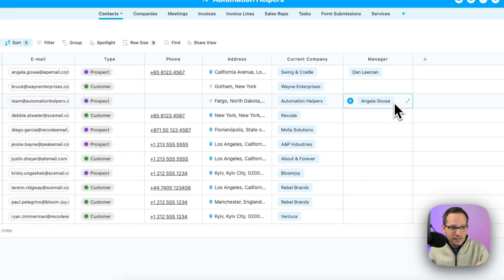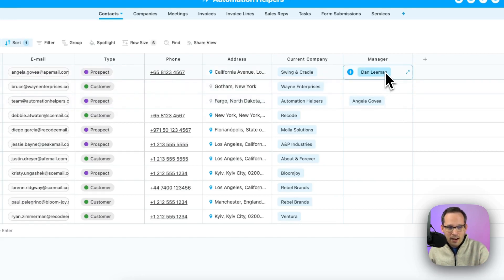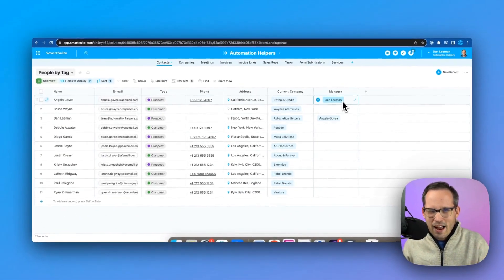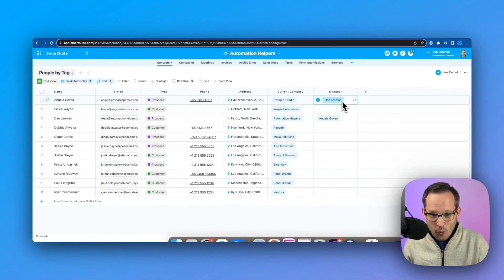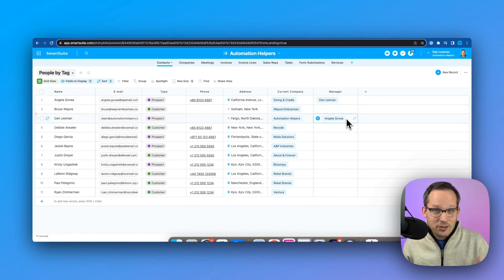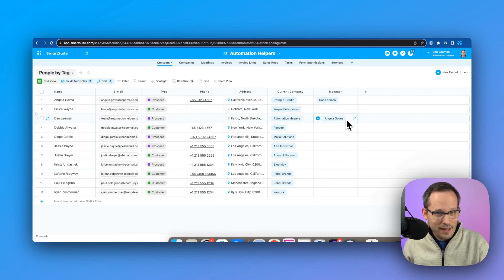Now when we've created that link, notice how that creates that backlink automatically for Angela to Dan. But that's not how these hierarchies work. So if we're creating a field for manager, just because Angela's my manager doesn't mean that I'm Angela's manager. That doesn't work. And there hasn't been a good way to fix that out of the box with SmartSuite.